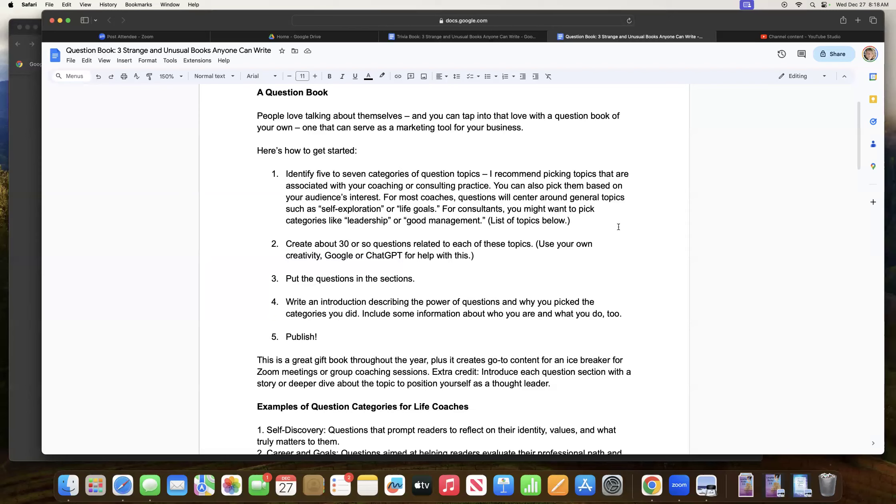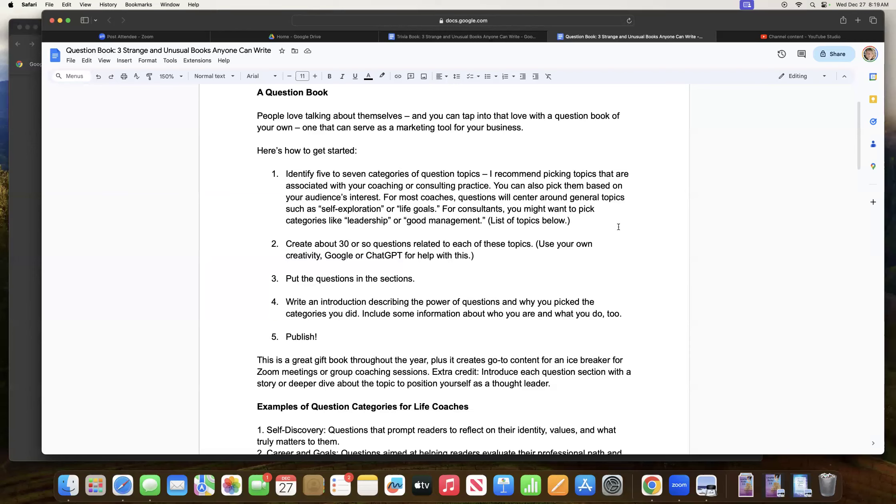Then you want to create about 30 or so questions related to each topic. And you can use your own creativity for that, Google, or I got to say chat GPT is really a way to get this done fast by putting the question topic and asking chat GPT to come up with some questions for you.